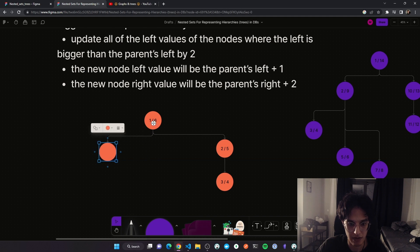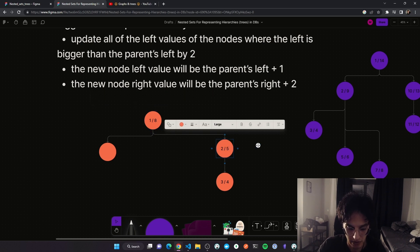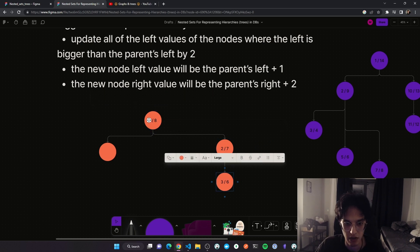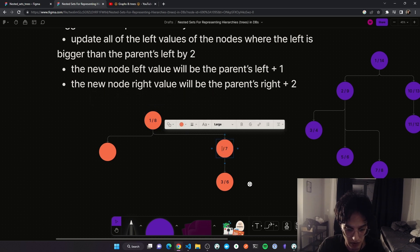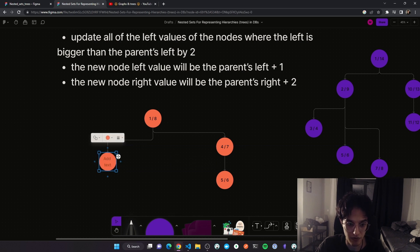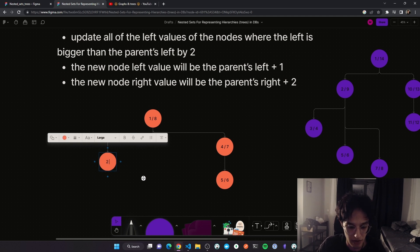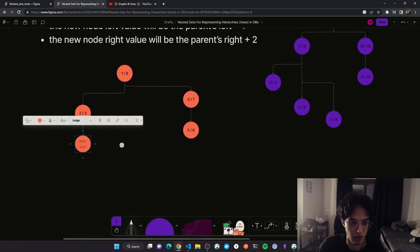Now that node's parent left value is one. Let's search the right values of the tree where they are bigger than one and increase them by two — this applies to three nodes, making the last one six. Now search left values bigger than one and increase them by two: one becomes four and another becomes five. The new node's left value is one plus one (two) and right value is one plus two (three).